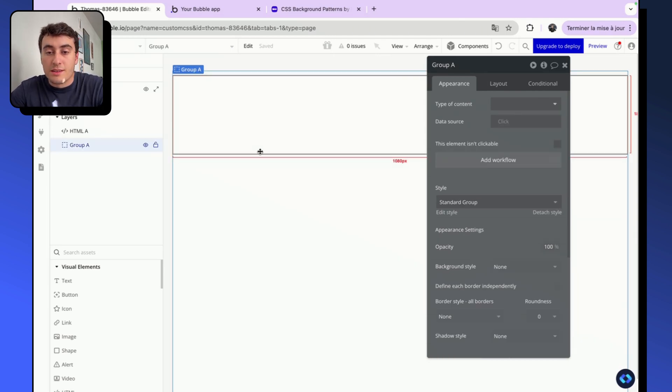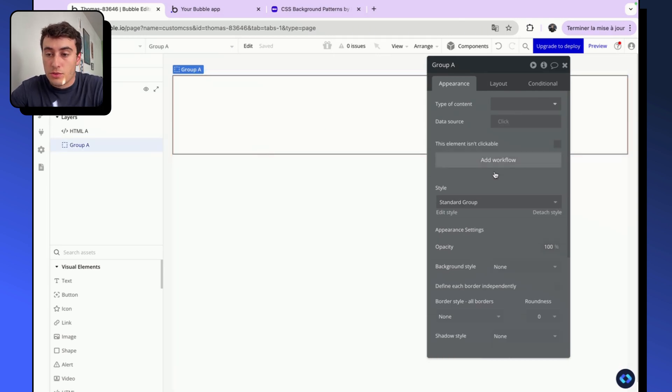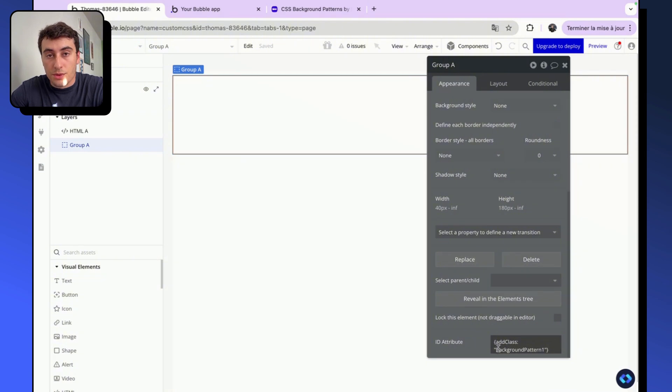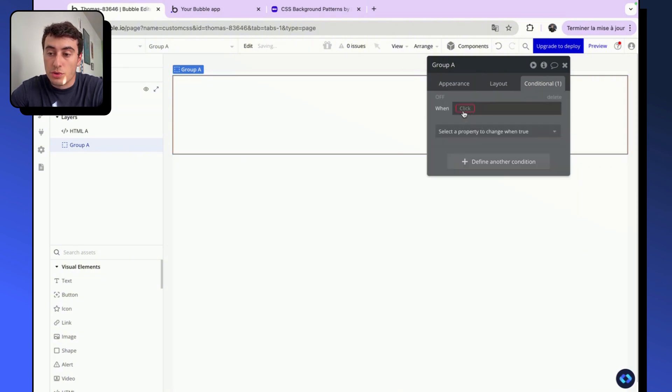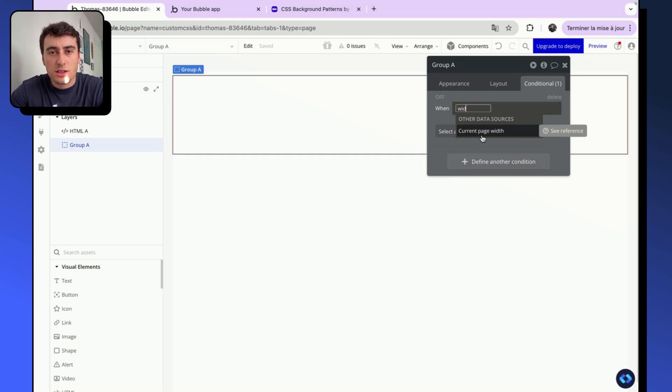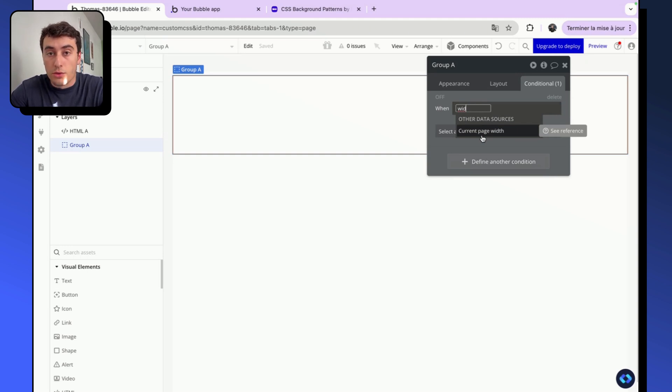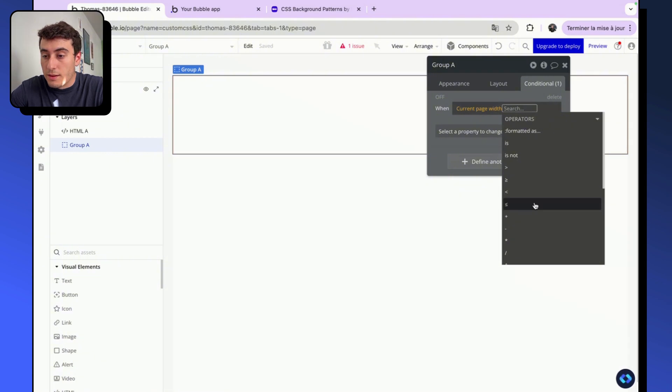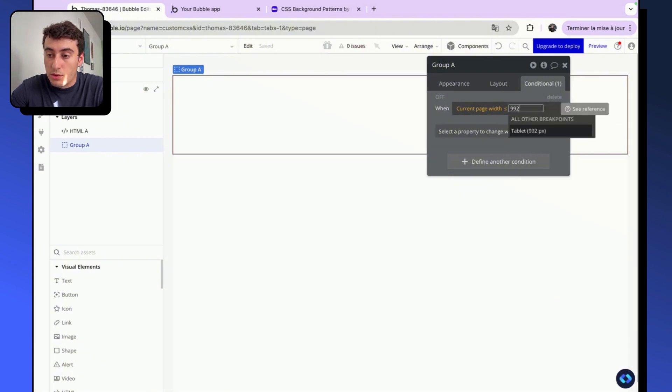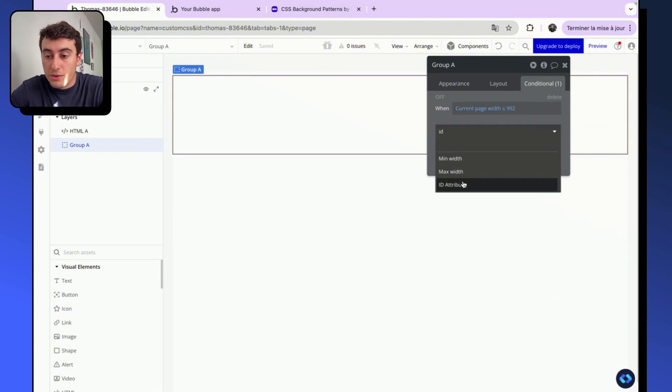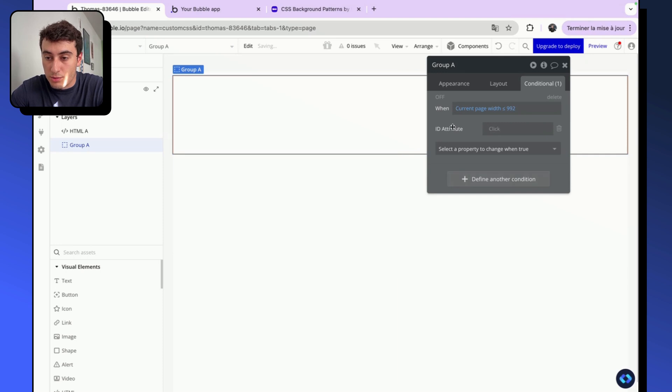So how do we do that? You can select your element, so this is the element on which we've added our CSS class, and we are going to add a simple conditional. In this case, I'm going to use the current page width, but you can use anything. For example, the status of a user, the number of orders, something like that. And then we are going to select inferior to 992 pixels. And then I'm going to modify the ID attribute.